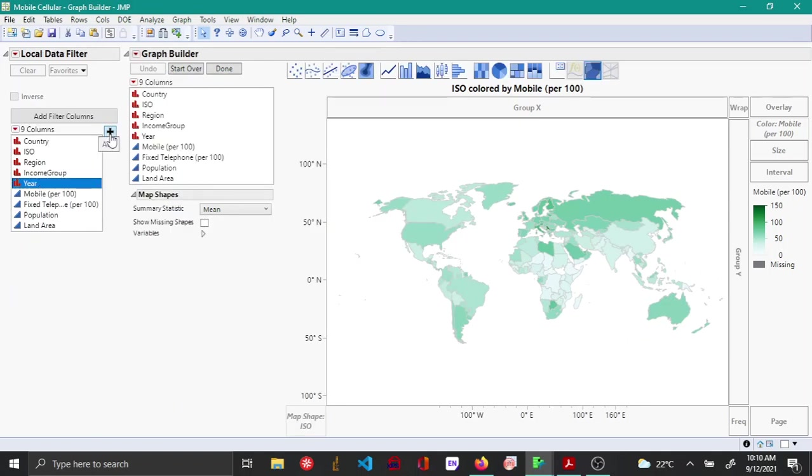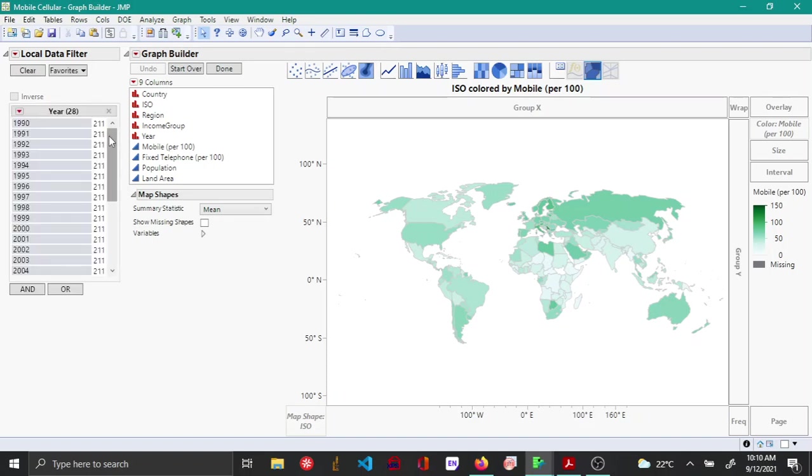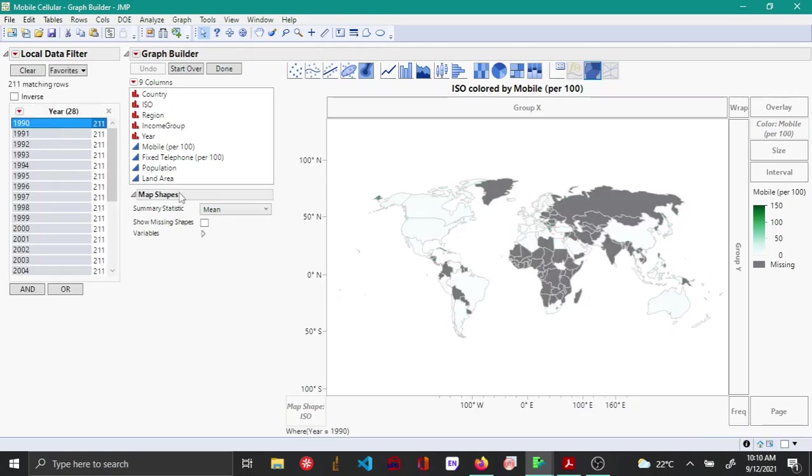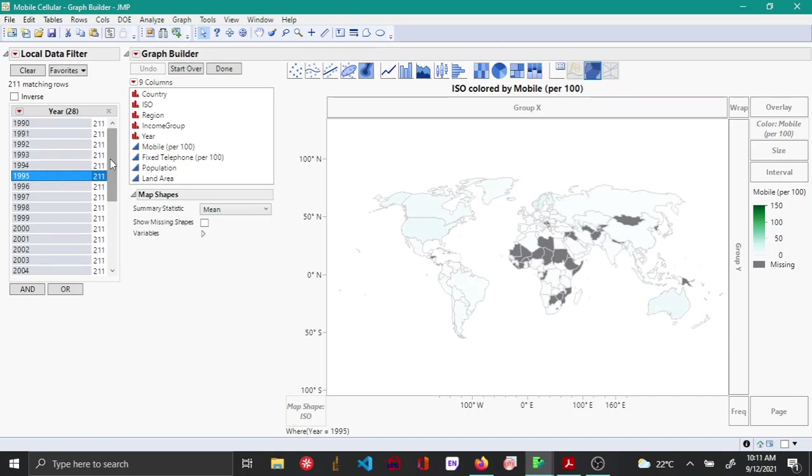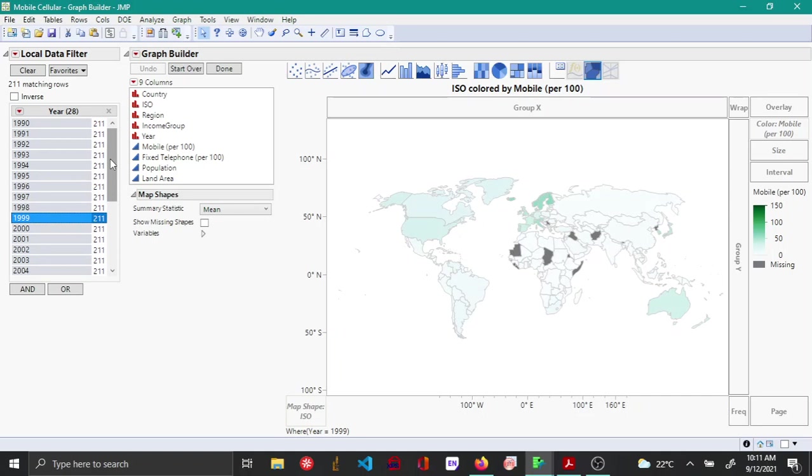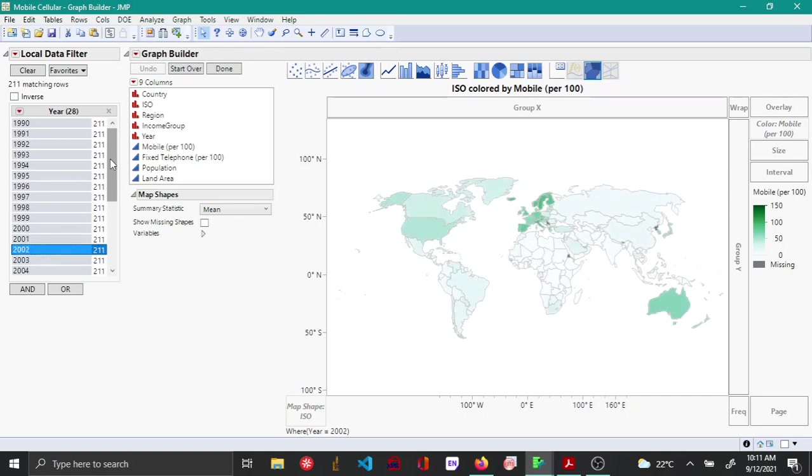Now you can see that when you change through the years, you can see the change in the mobile network connections over the span of 28 years. Once you're done you can say done.